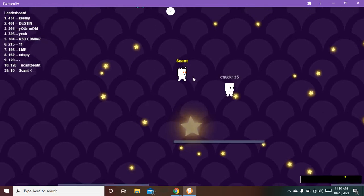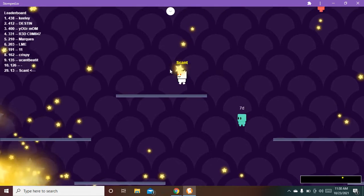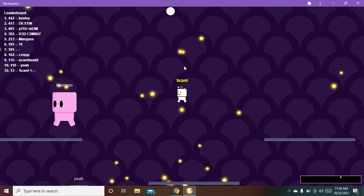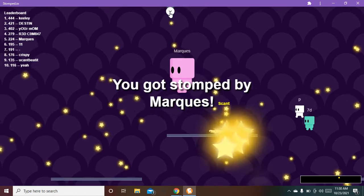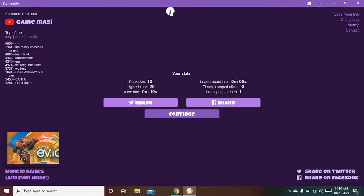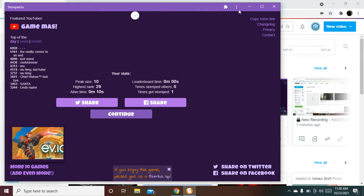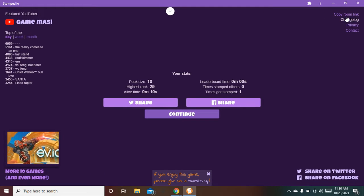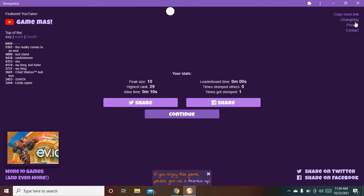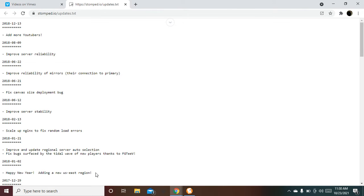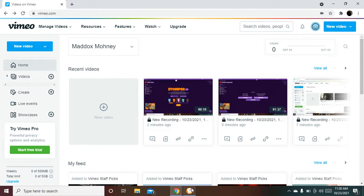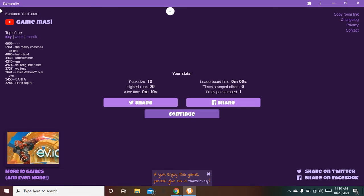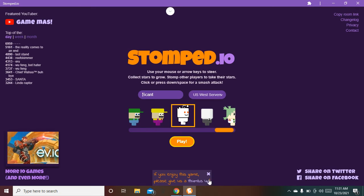The only thing I'm not a big fan of is whenever you're... What's this? Like copy room link, change log. Oh yeah, featured YouTuber Game As. Any YouTuber that like made a video will get it, whether it's recent or hasn't, or they just haven't seen it and they just saw it.